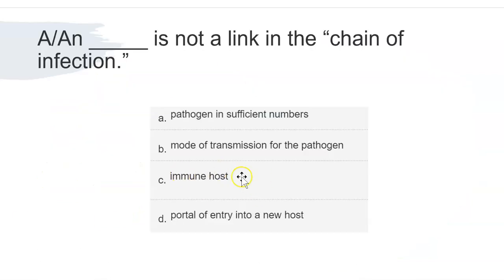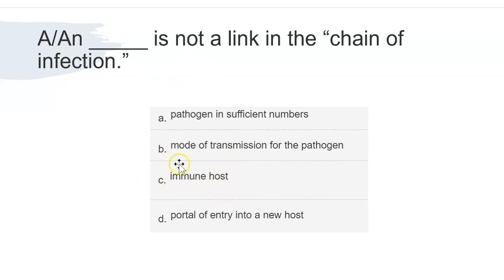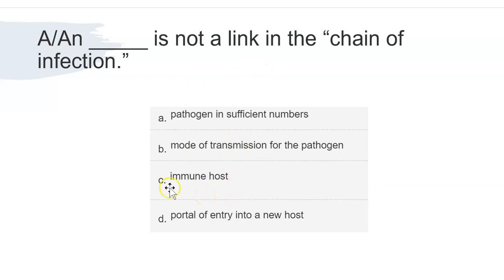The answer is C: immune host. The chain of infection only applies to people who are susceptible. If you are immune to a disease or infection, you won't get sick. The chain of infection applies to susceptible hosts, not immune hosts. So immune host is not a link in the chain of infection.